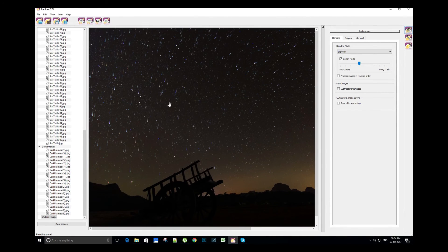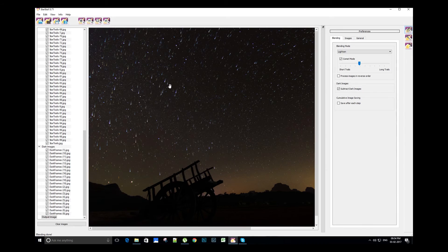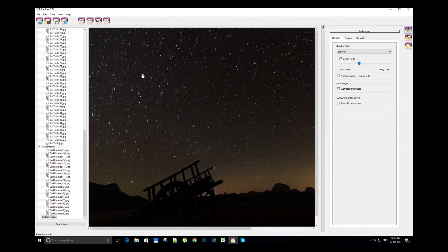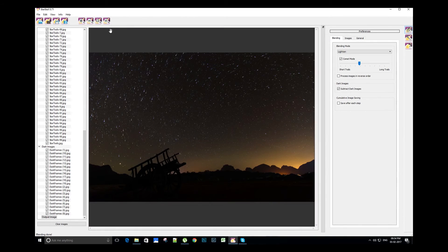Now we can see the short trails are visible. You can experiment with different length of comet trails. I personally like to keep a balanced length of comet star trails.